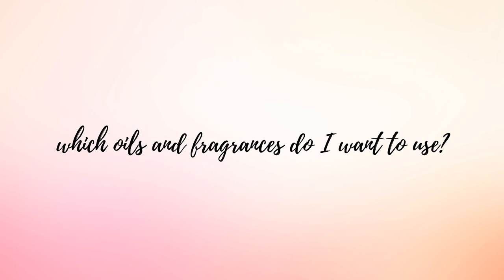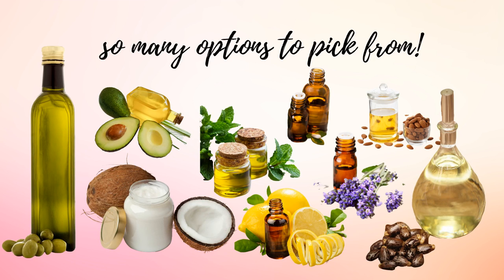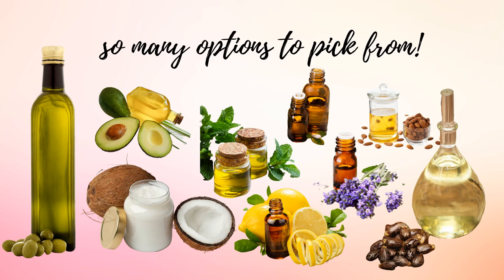The second question that I ask myself whenever I make a soap batch is which oils and fragrances do I want to use? Some oils have certain properties such that they should not exceed certain recommendations such as five percent or even thirty percent. You want to know in advance which oils you want to use just so that you know which percentage of ratios you want to apply to each of those soaps as well.